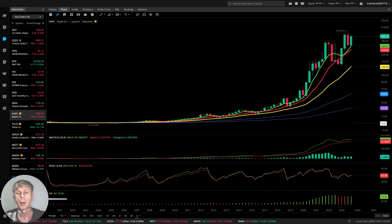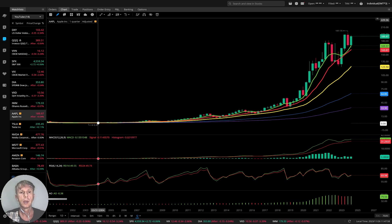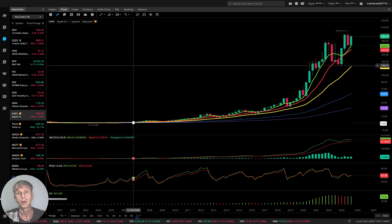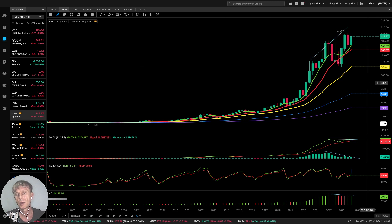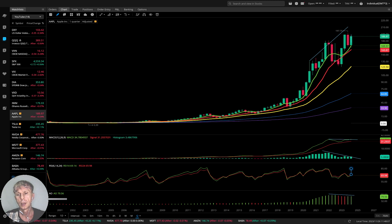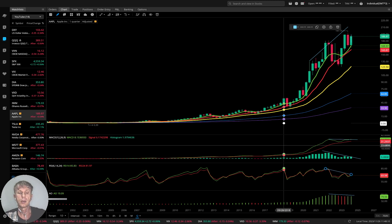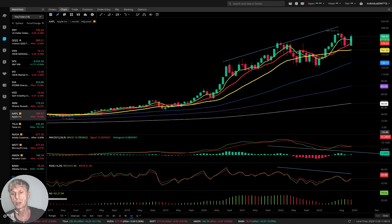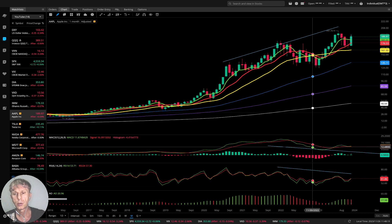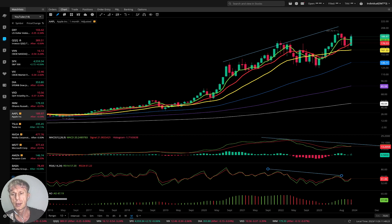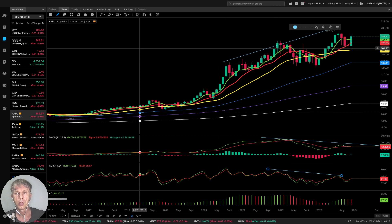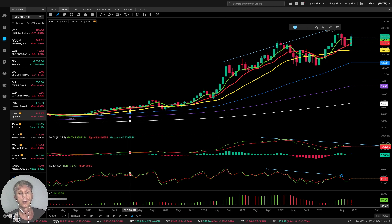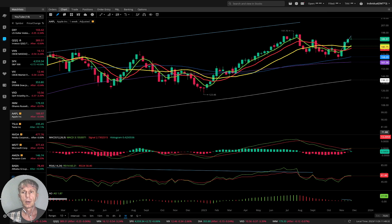Apple — quarterly: all-time high, bullish trend, but it has bearish divergences on all indicators — not good, ready for a bearish reversal. Monthly: similar story — price action uptrend, bullish with bearish divergences on MACD, RSI, and Awesome Oscillator. Weekly: also bullish trend with bearish divergences.